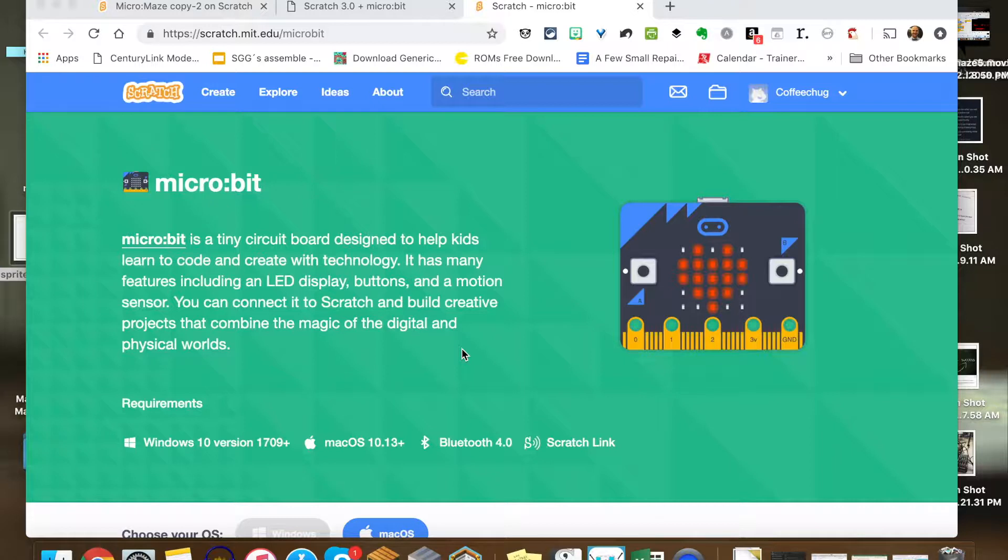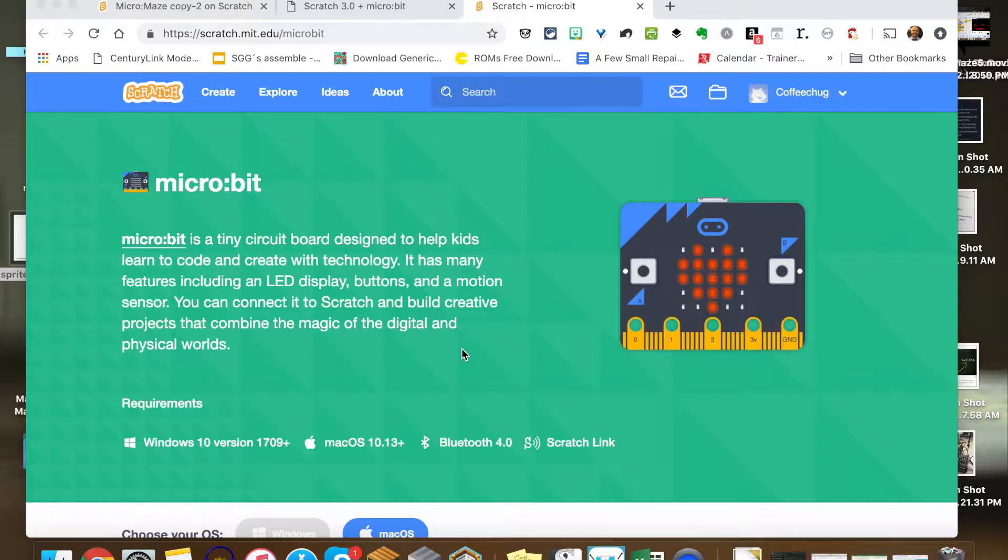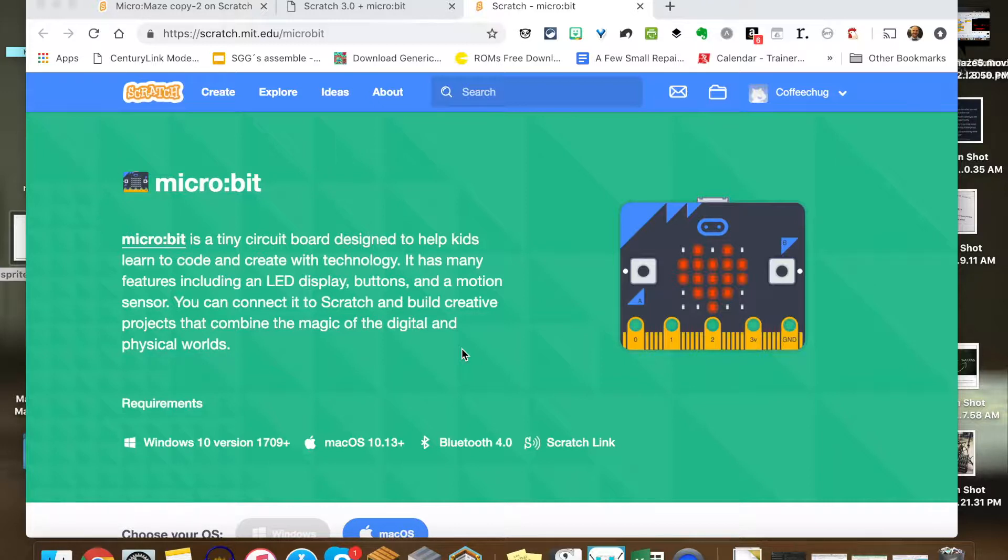Now if you don't have a micro:bit, don't panic. I'm going to have in the Scratch studio for this project a program that operates the sprite using the micro:bit, another program that uses a Makey Makey, and one that just uses your mouse pointer. So there'll be three versions in here, so if you don't have a micro:bit, all is not lost—just go into the studio and you can see the code for the mouse pointer and you'll be in good shape.